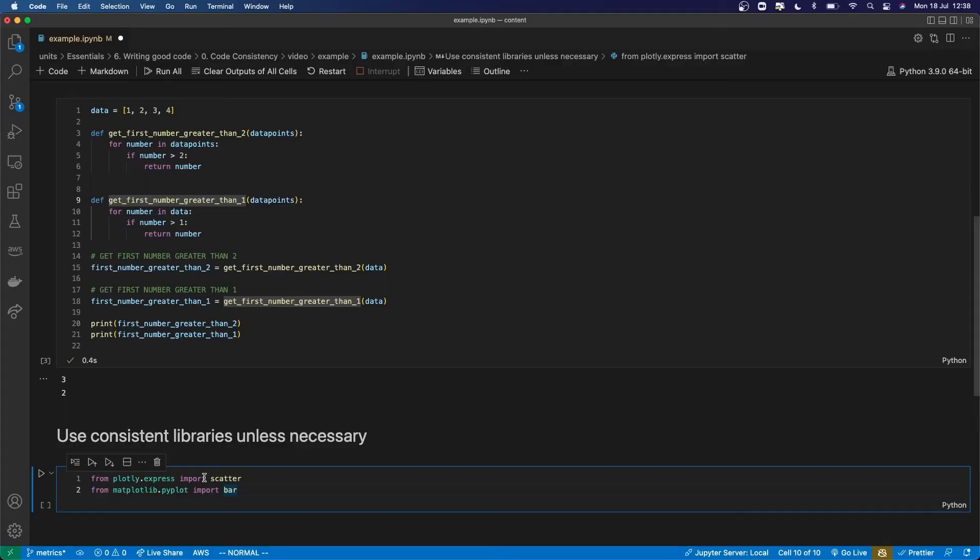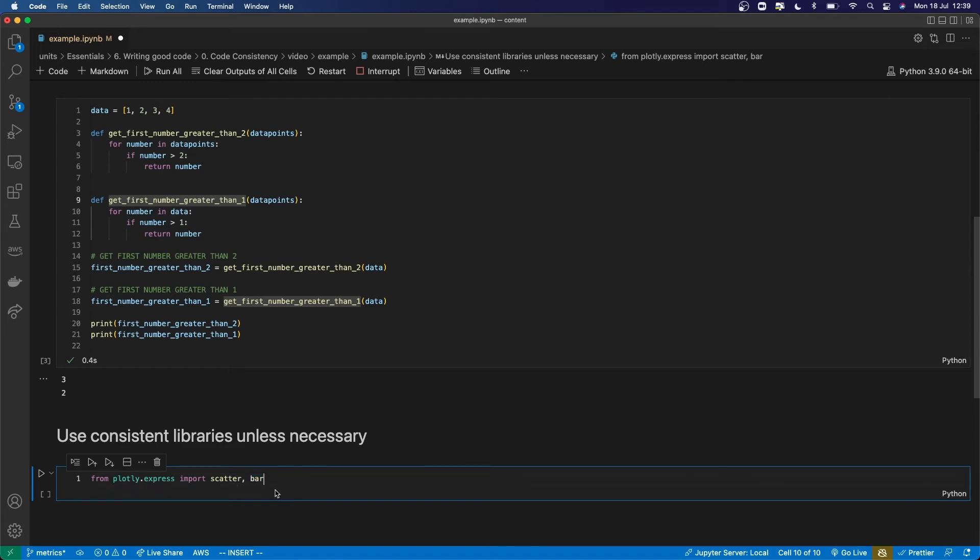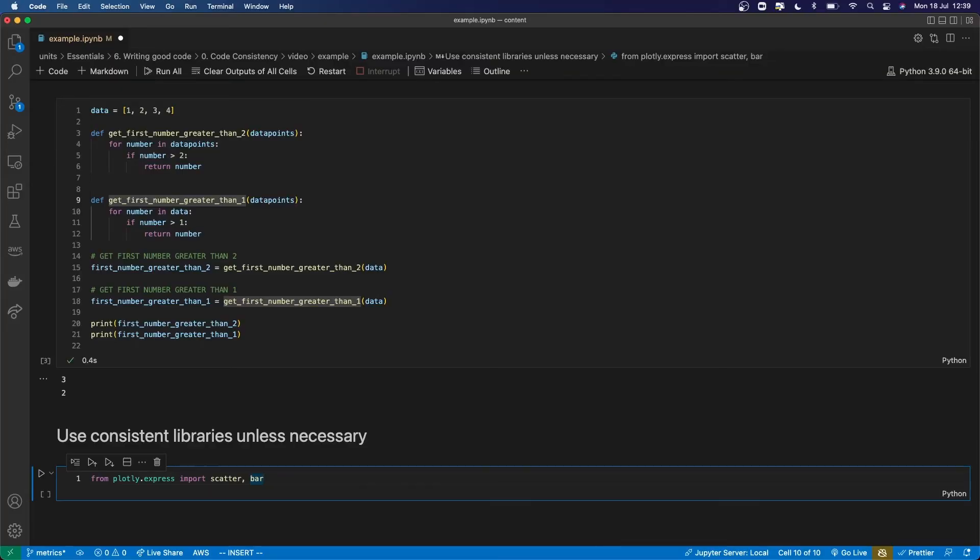You should also be consistent with which libraries you use. If you need a bar chart and a scatter chart, then use a library that can handle both unless you have a specific reason. So here I've imported scatter from plotly and bar from matplotlib. In reality, I could have just also imported bar from plotly and then been consistent about which graphing library I'm using. And this makes it easy for anyone looking at your code to find anything related to graphing by looking for where that library is imported.